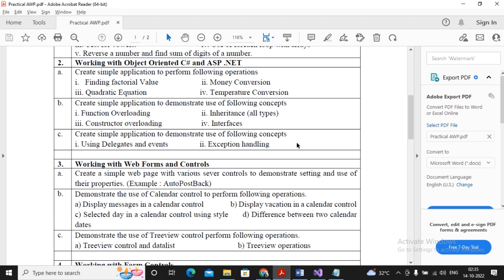Welcome students. In this video, practical number 2B, we are covering the concept of inheritance. I had already created a series for practical 2B. In the first video I explained function overloading. If you have not seen the video, you can watch it. In the second video I covered constructor overloading because the concept of function overloading and constructor overloading is the same.